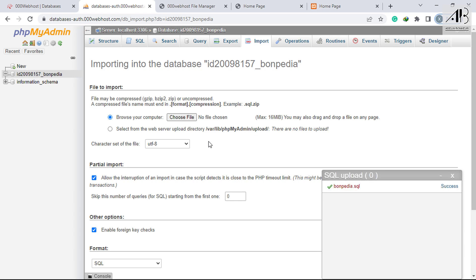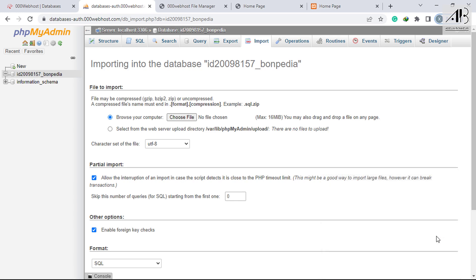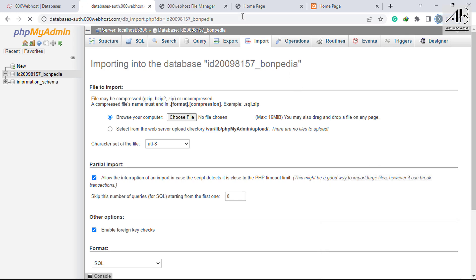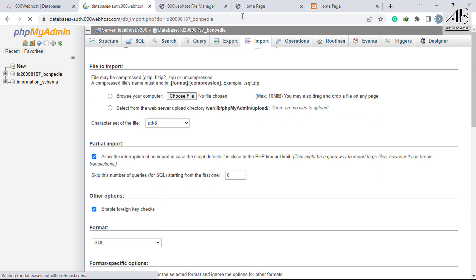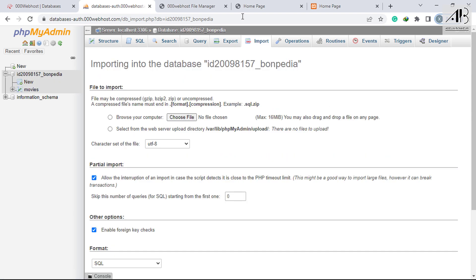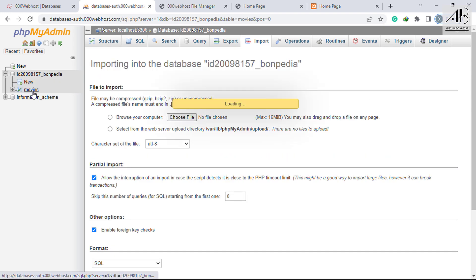Database successfully uploaded. Refresh the page to be sure. The tables are appearing. Now I can be 100% sure.